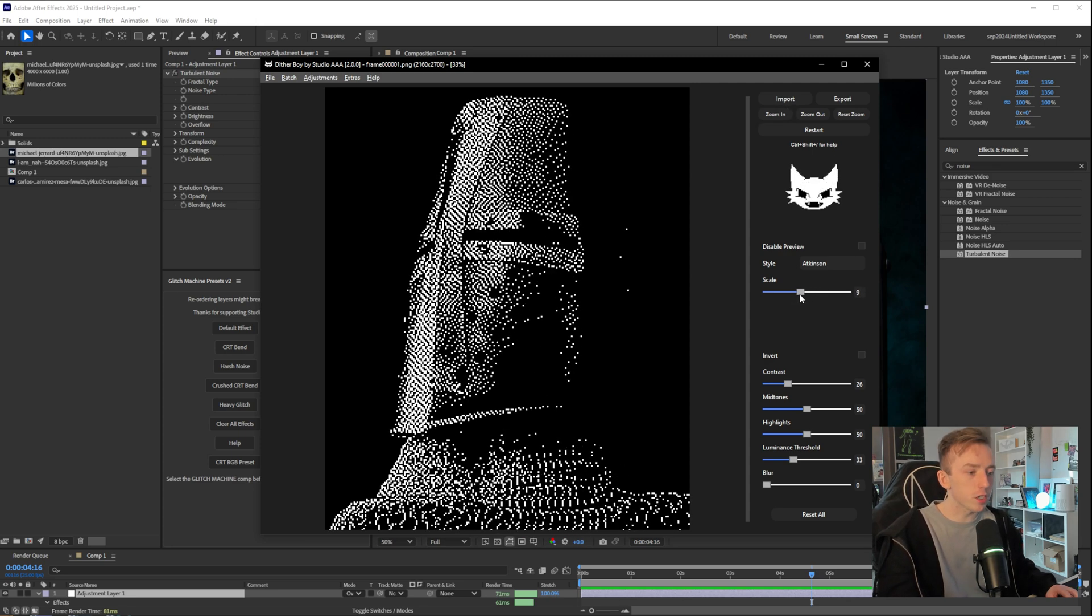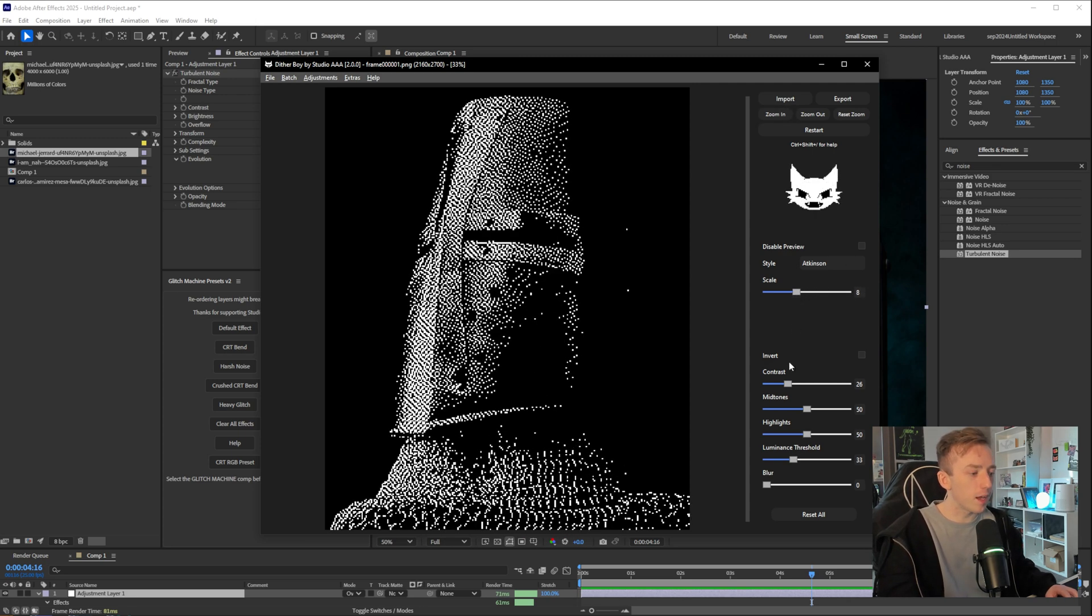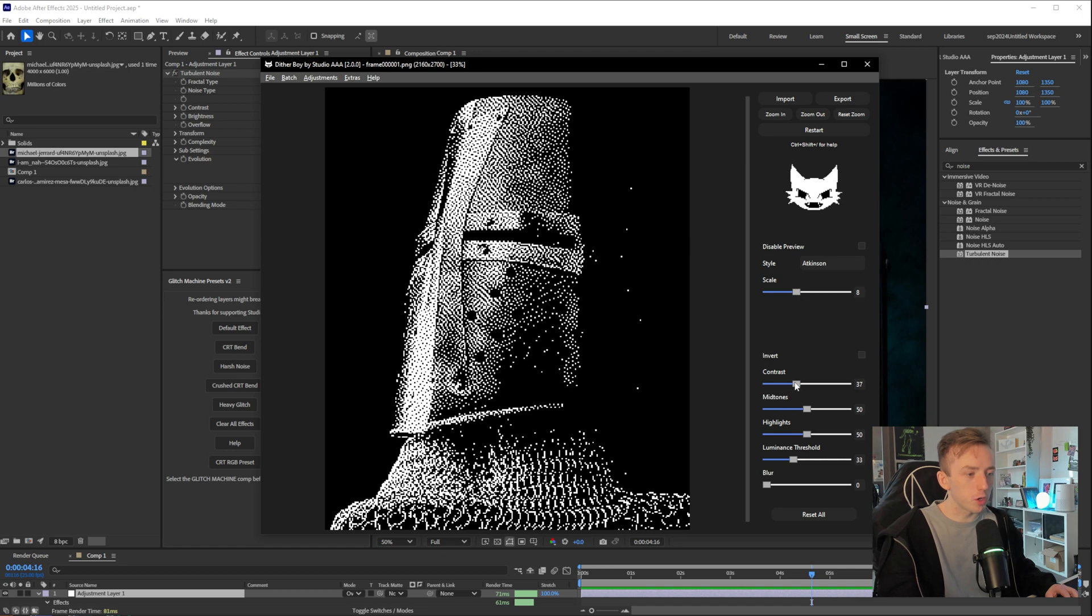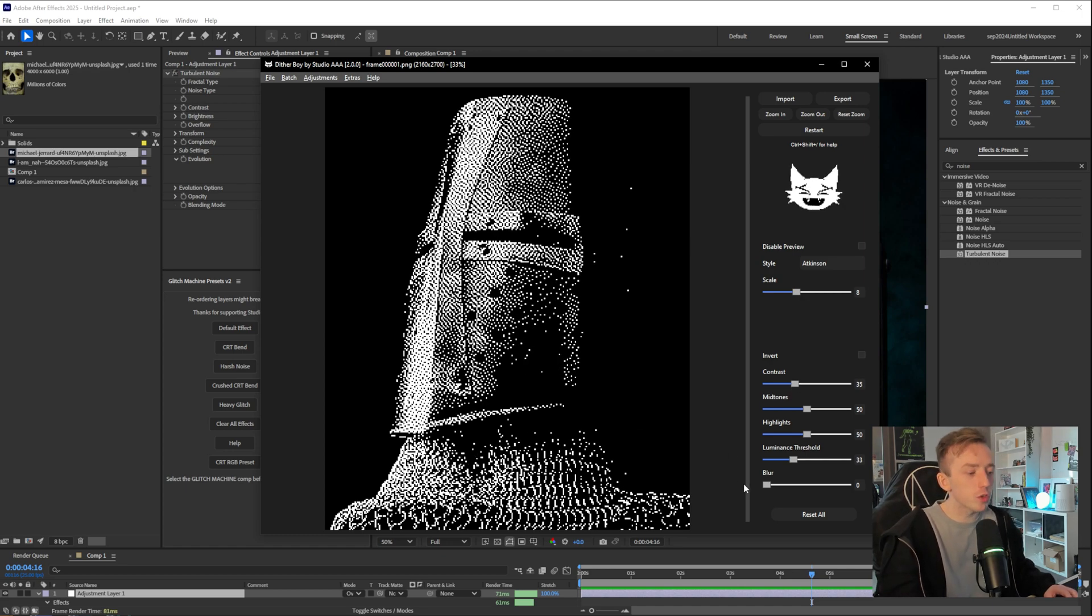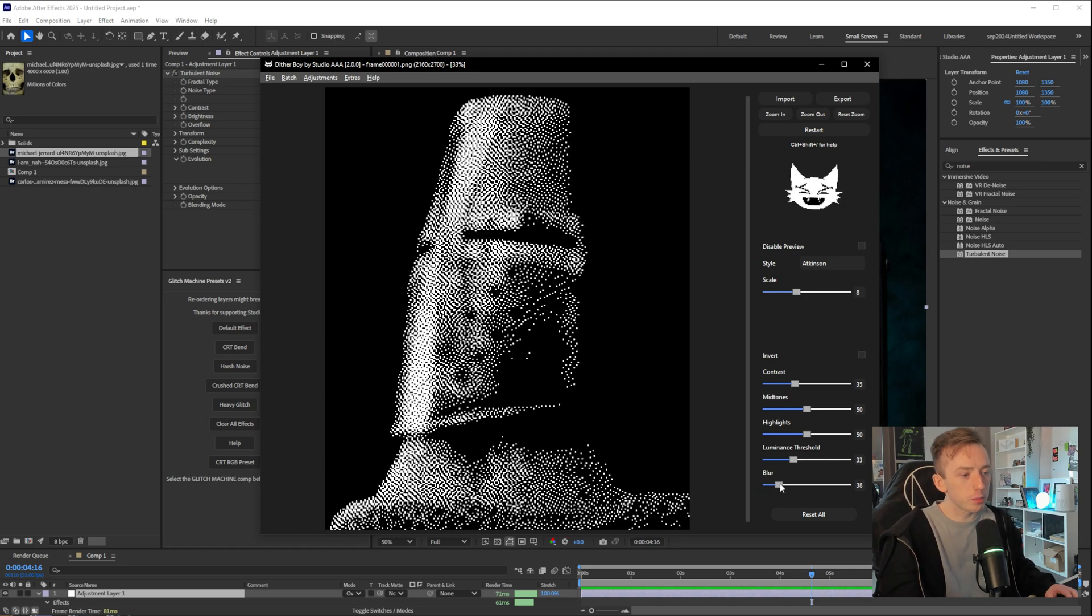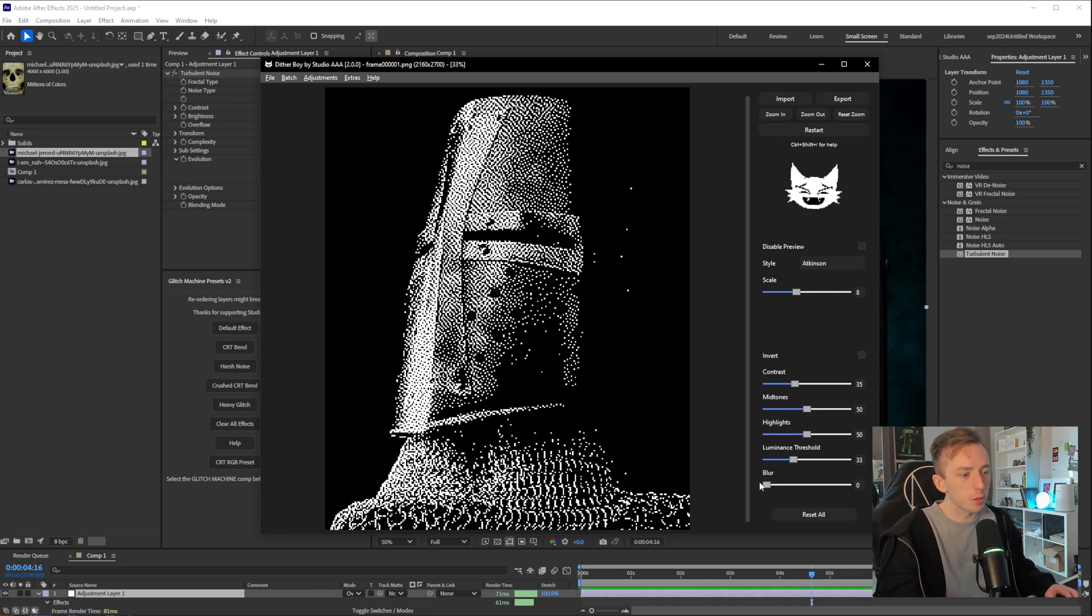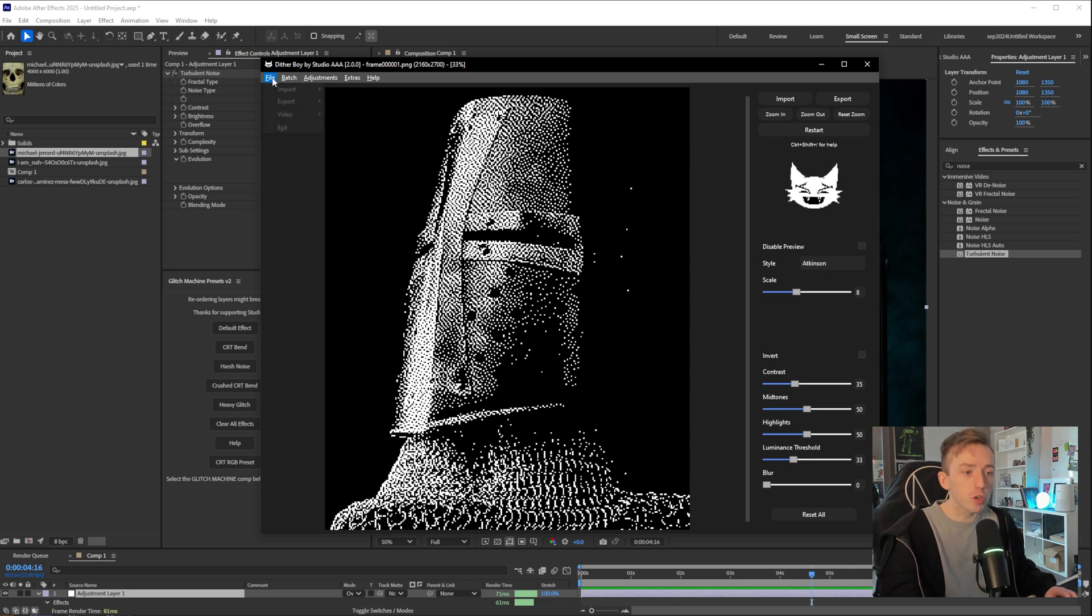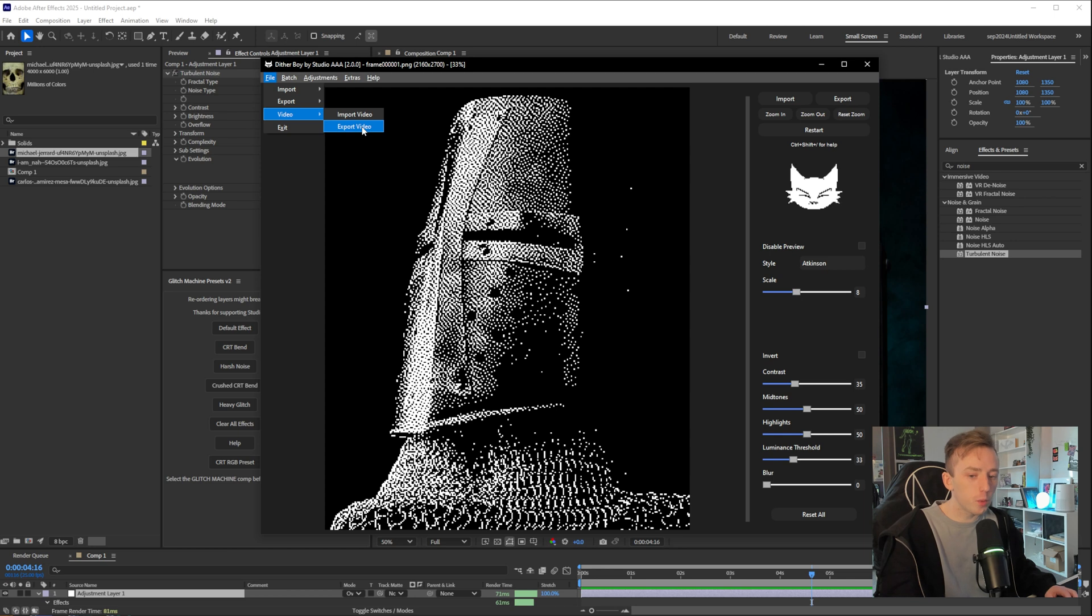So I'm going to go scale a bit more contrast, mess around until you're happy. Sometimes blur helps even things out a little bit. But anyway, when you're done and you're happy, just go to file, video and export video. I'm going to do that now.